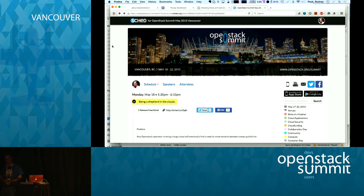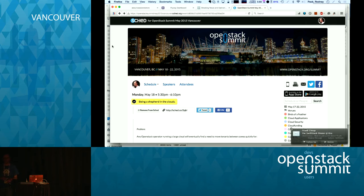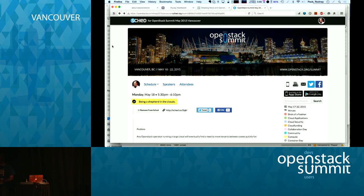Q: Are security groups also migrated? A: We didn't migrate security groups. It's simple to do, but in our case we have a default security group that's open for everybody since we're a private network. Our VMs boot up with open 0.0.0.0/0. In the framework, it's any sort of OpenStack service — we could add a module to query it from this side, massage it, and apply it to the other side. We also do key pairs.